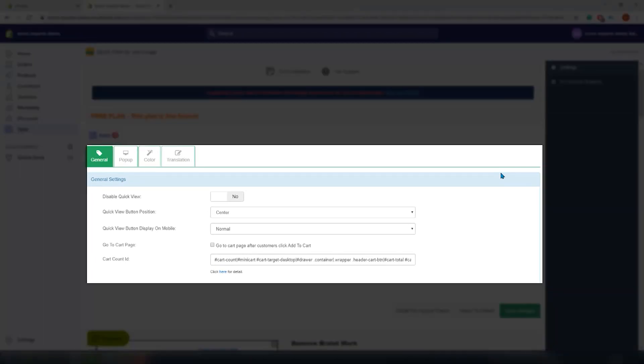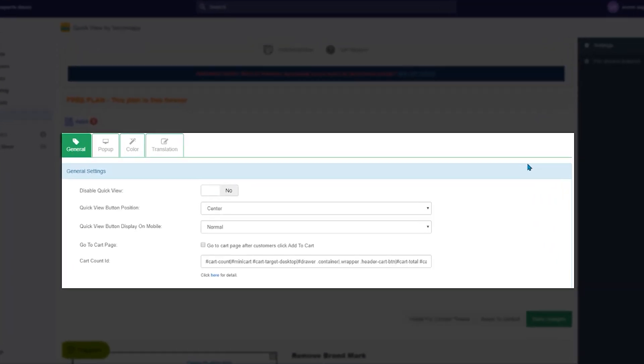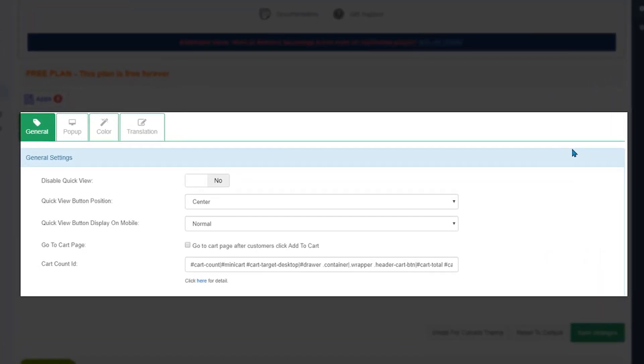We are on the settings page and here we have four tabs. The general tab, disable or enable the quick view template. So here you can also choose where to position the quick view tab and change the button display on mobile. And in case you want to send customers to the cart page right after clicking add to cart, which kind of makes sense, you can click this button right here.